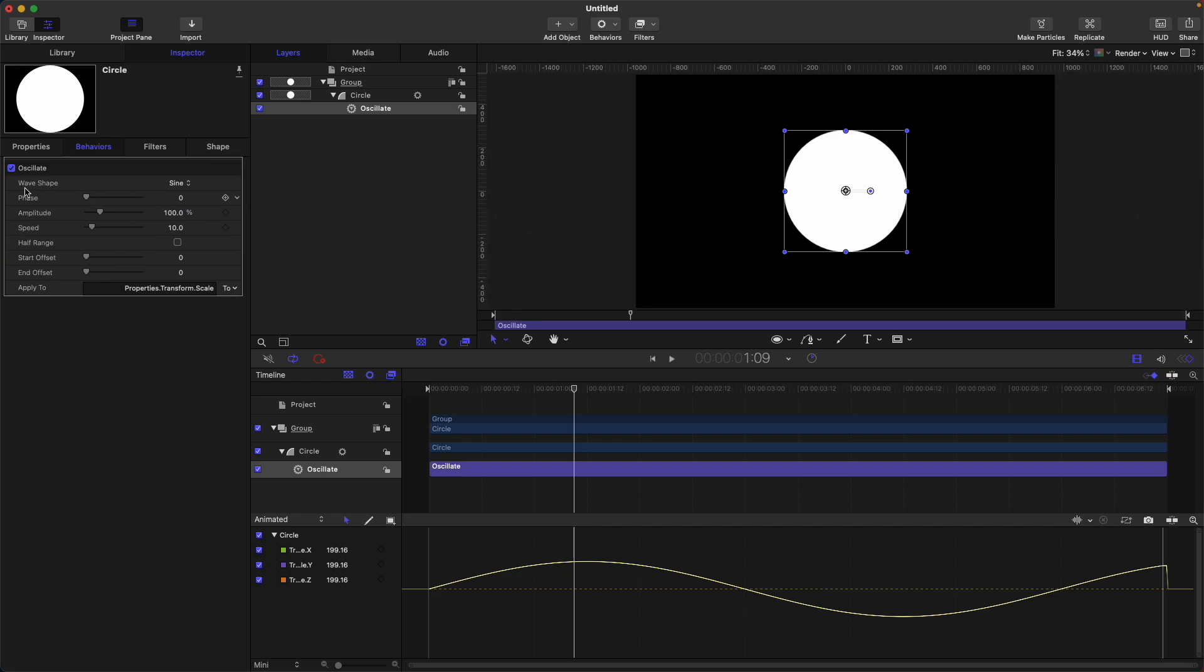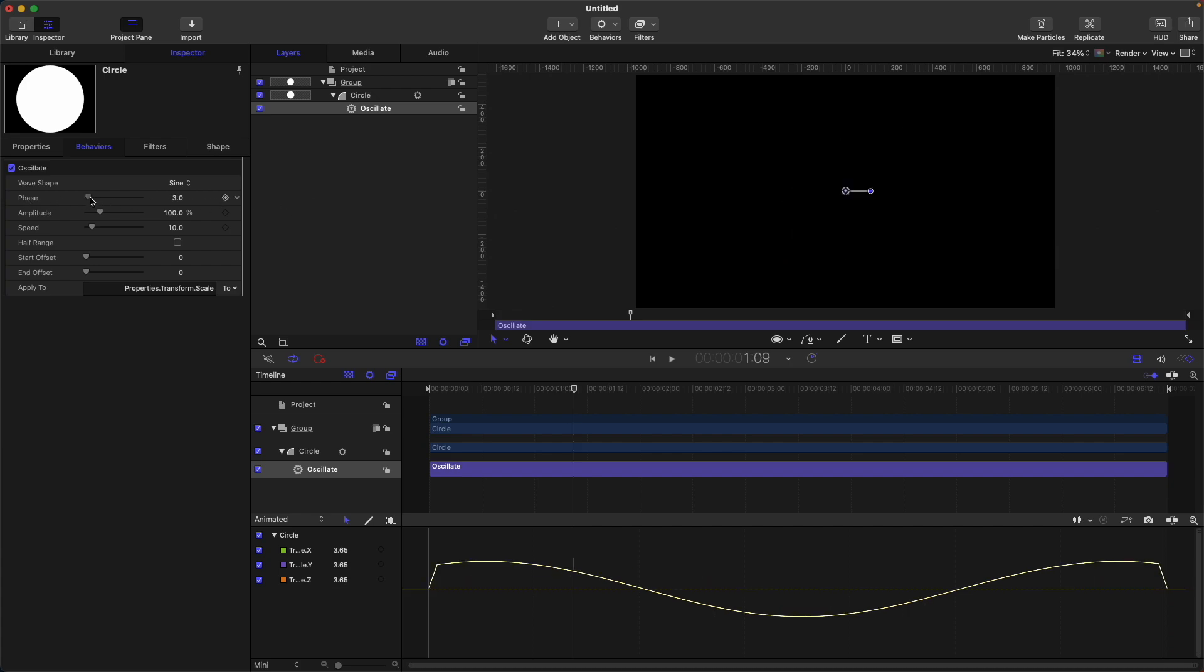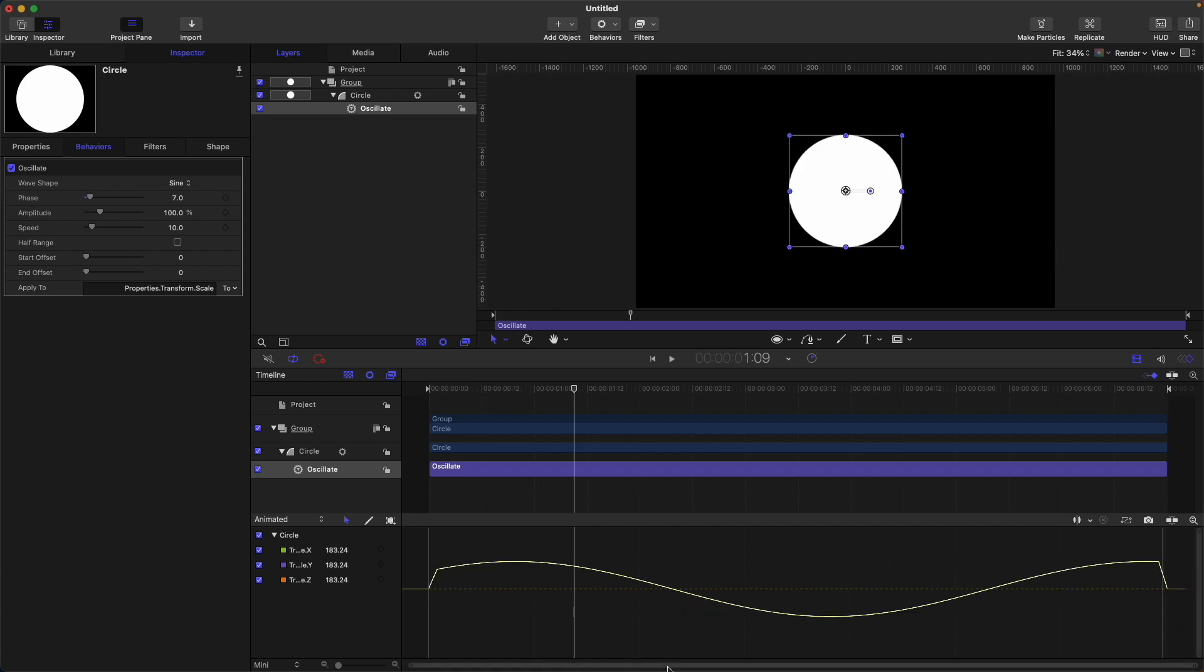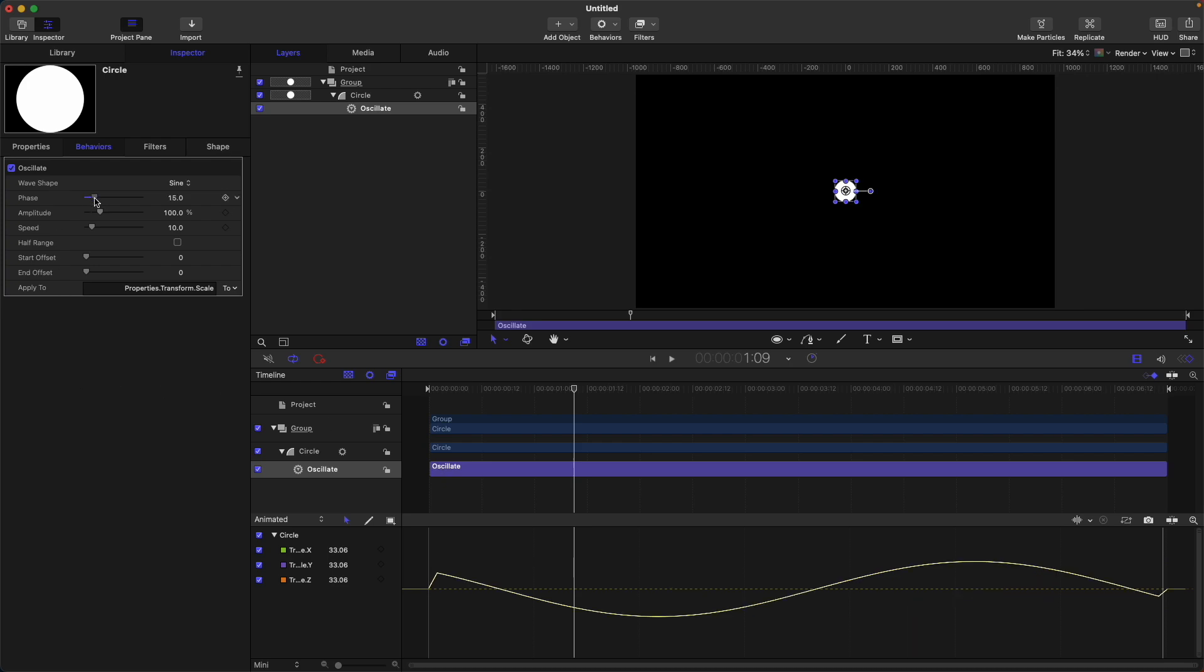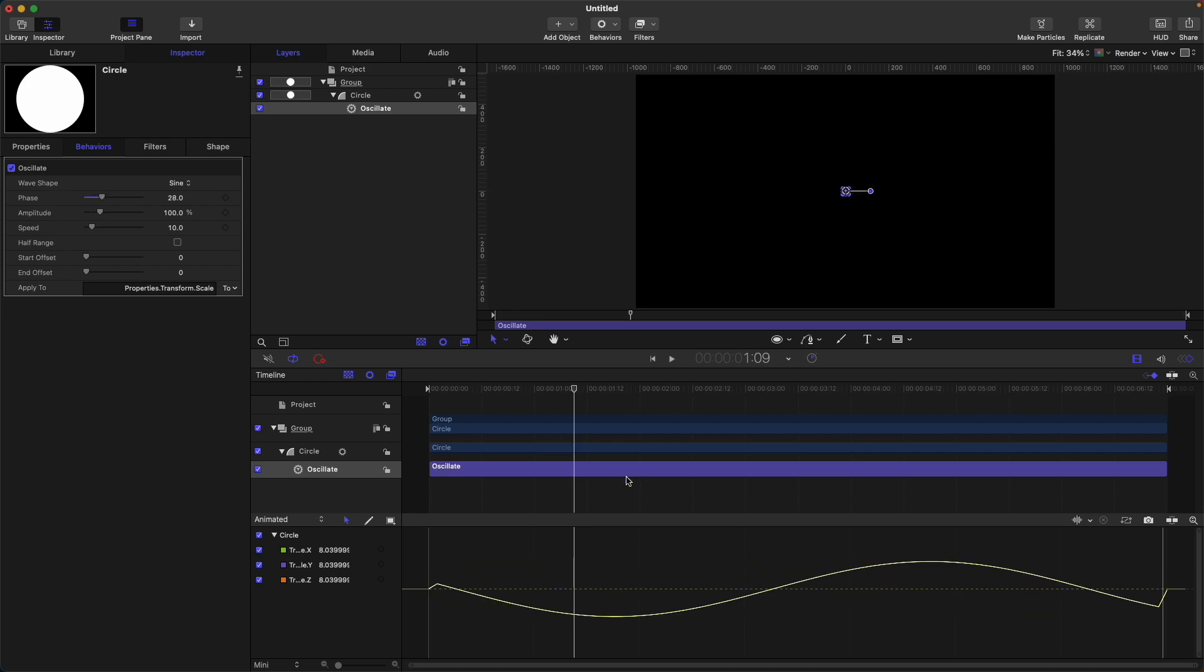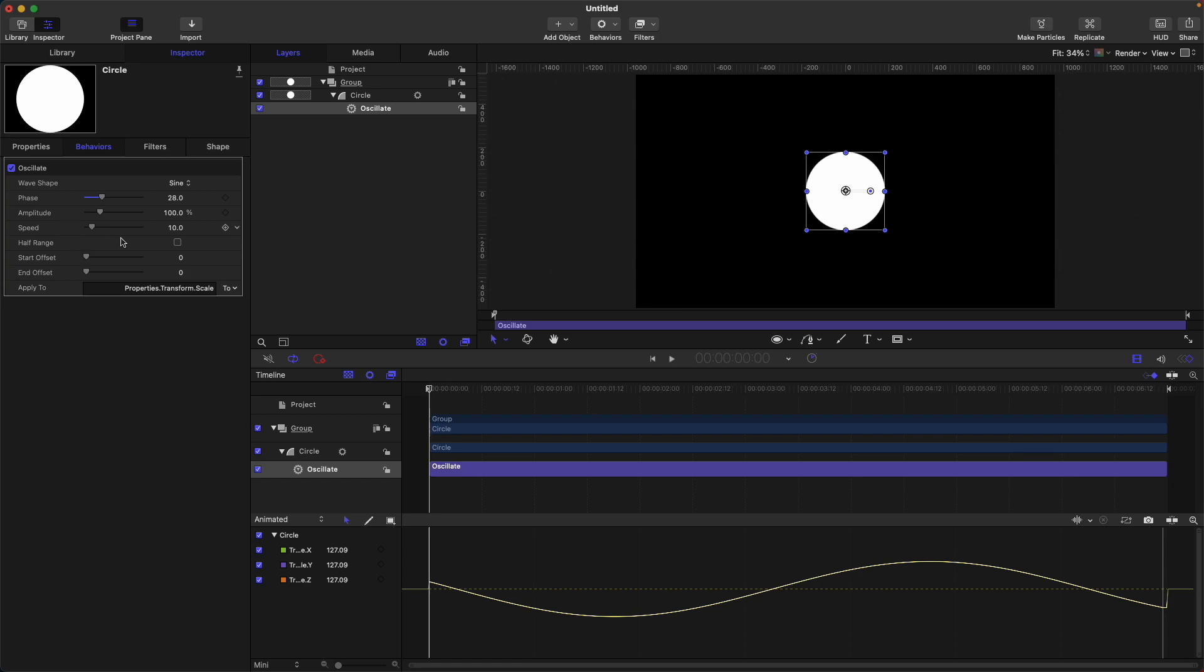So first, let's talk about each property that we can adjust here on the oscillate. Base: you can move this and it just moves around. Next is the amplitude. Amplitude controls the highest peak and lowest peak of our oscillate behavior.